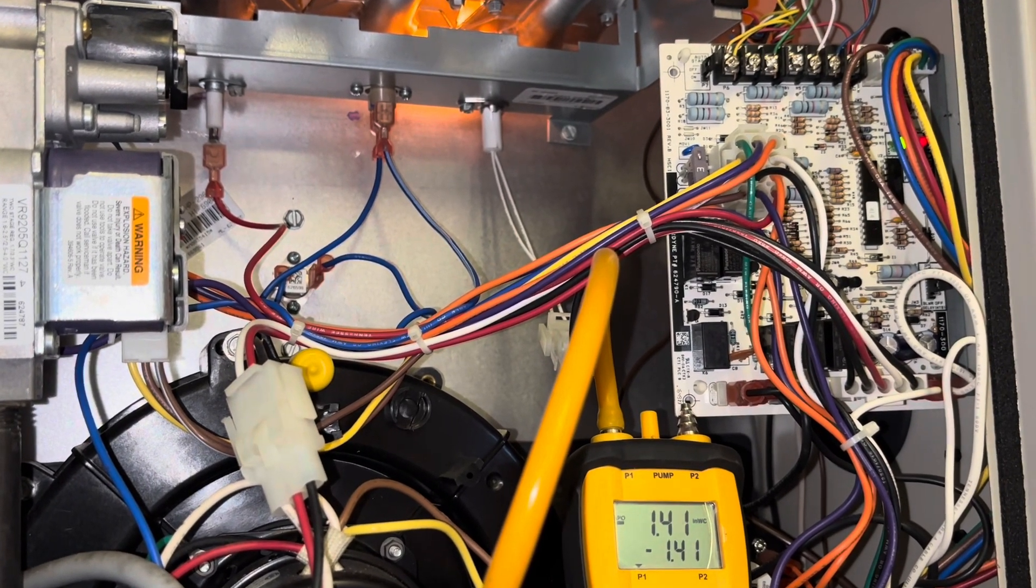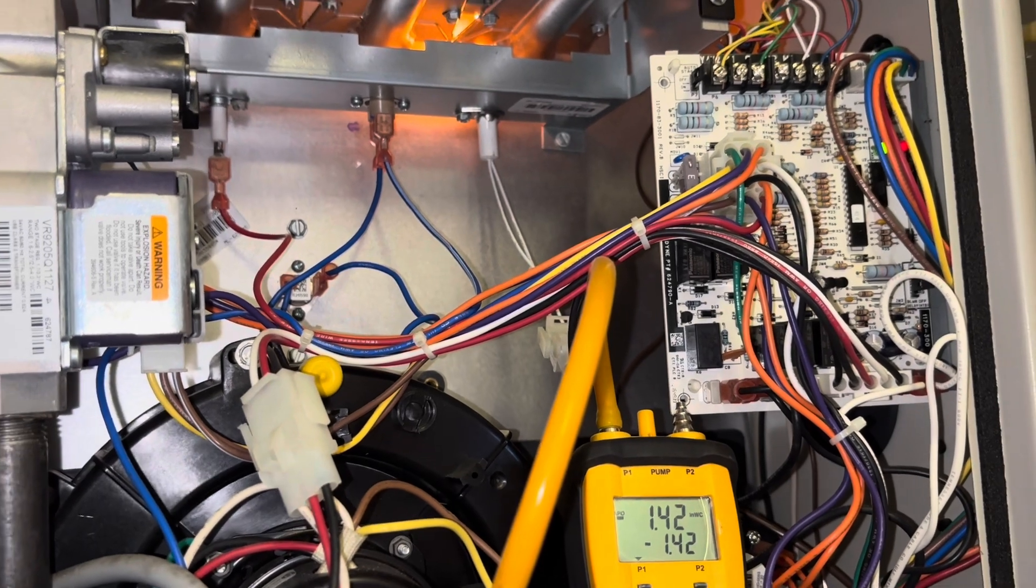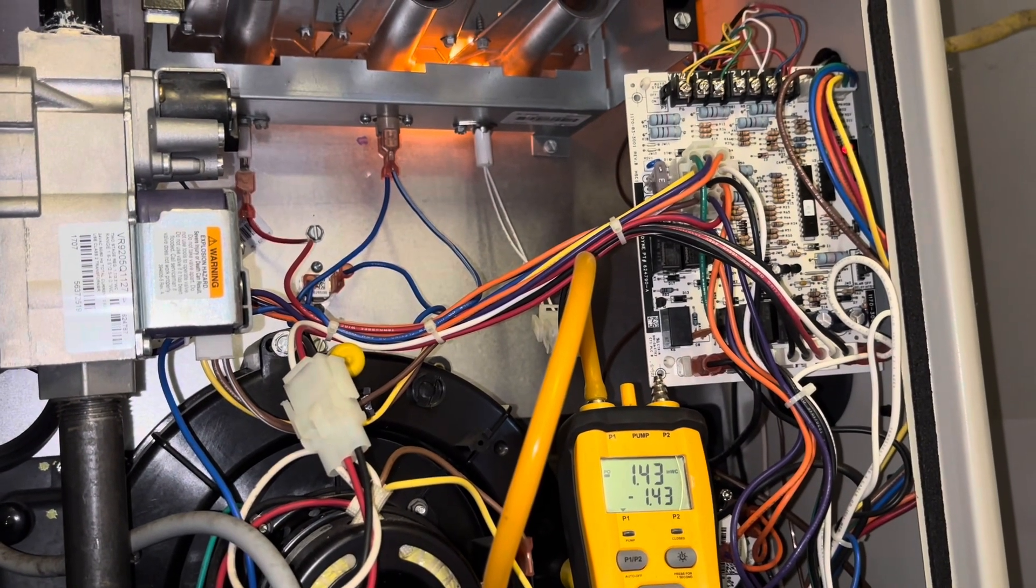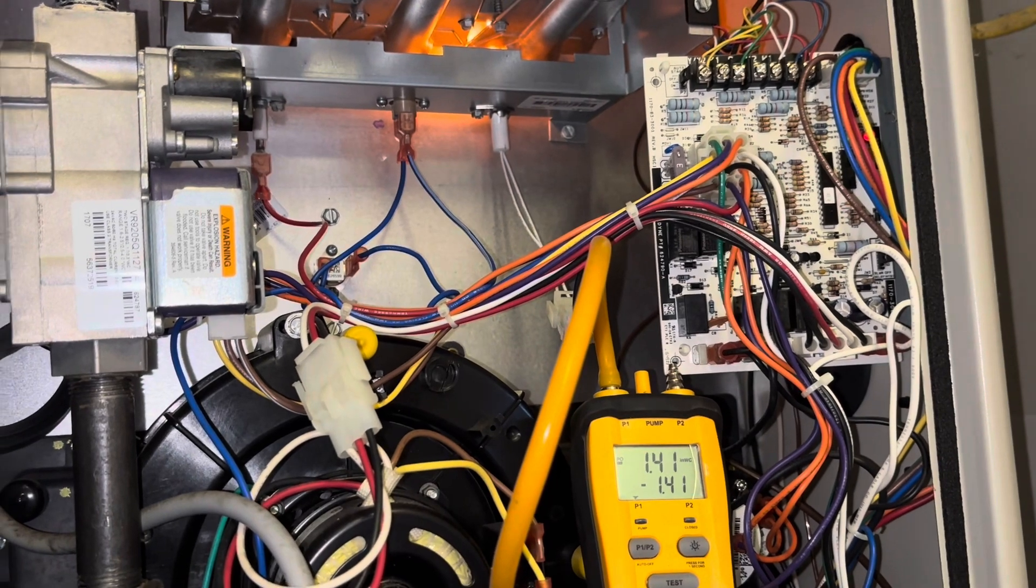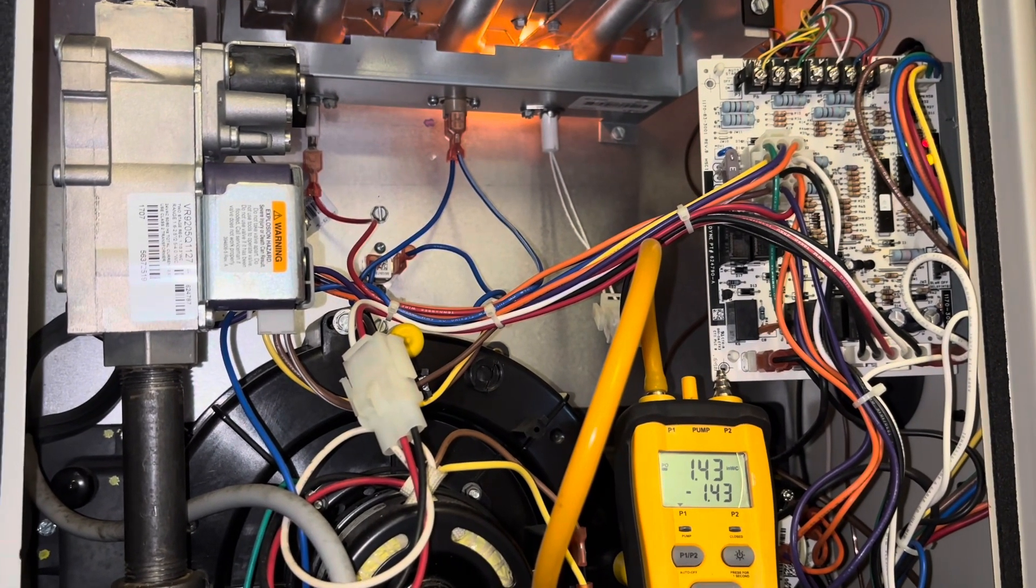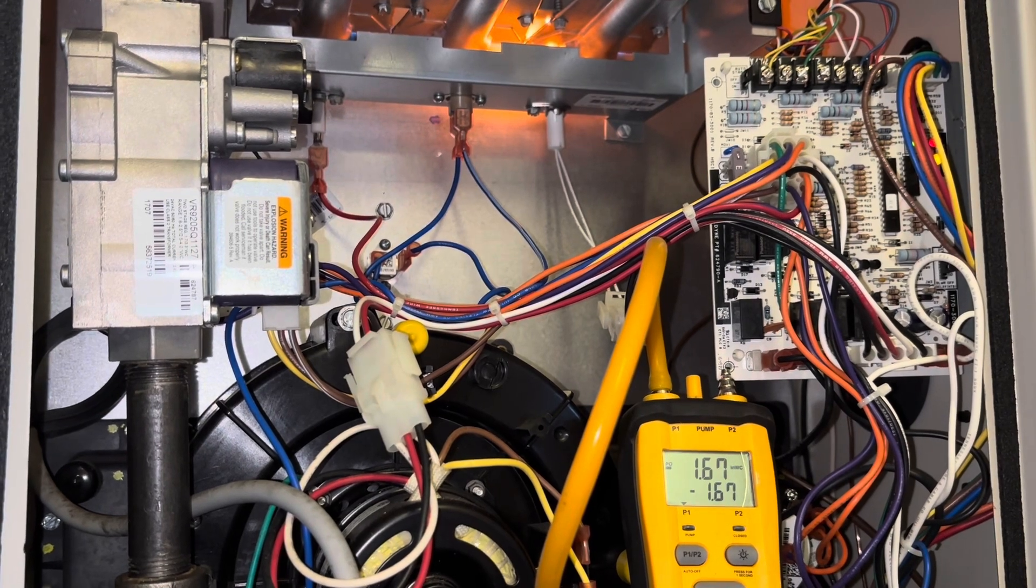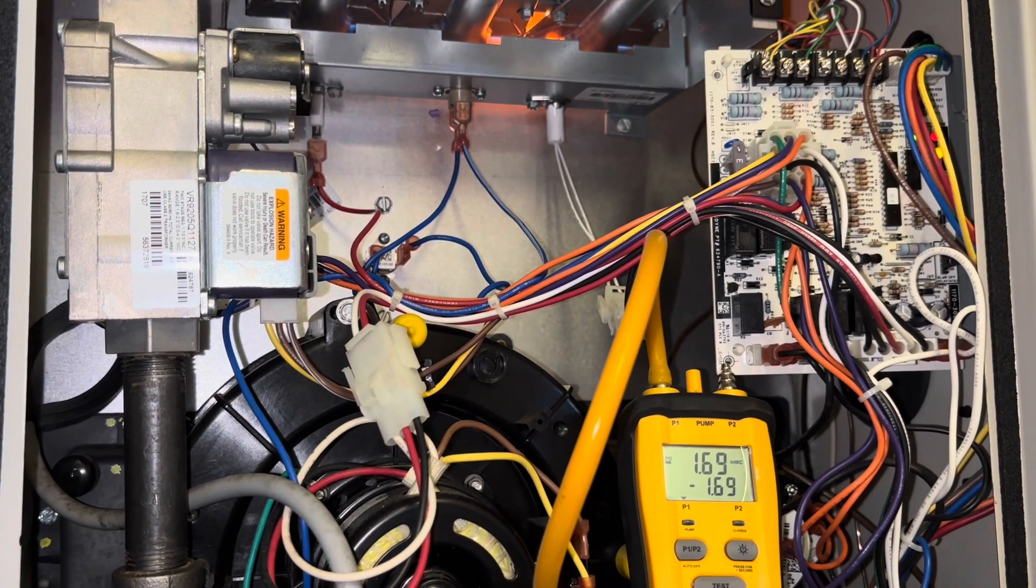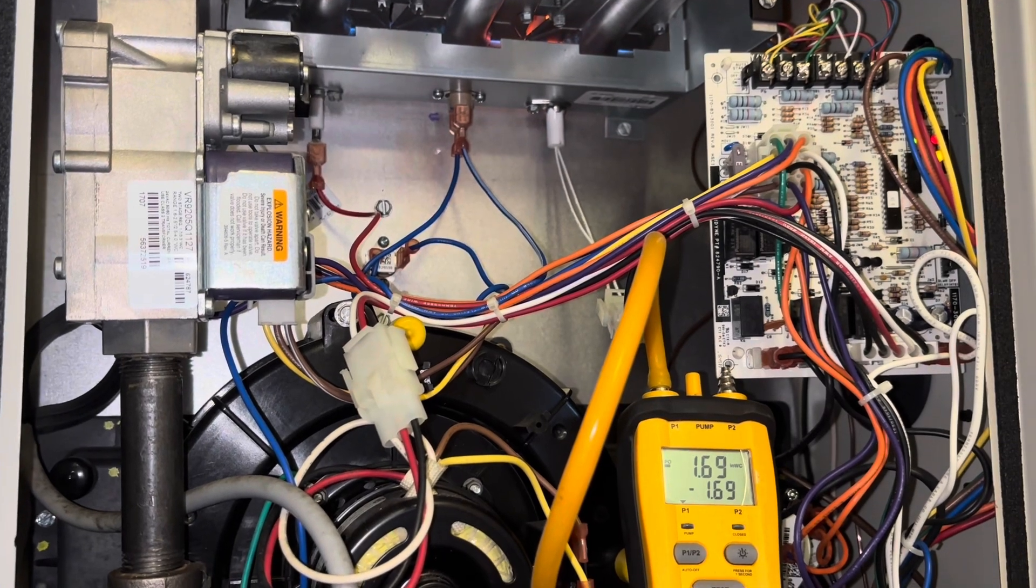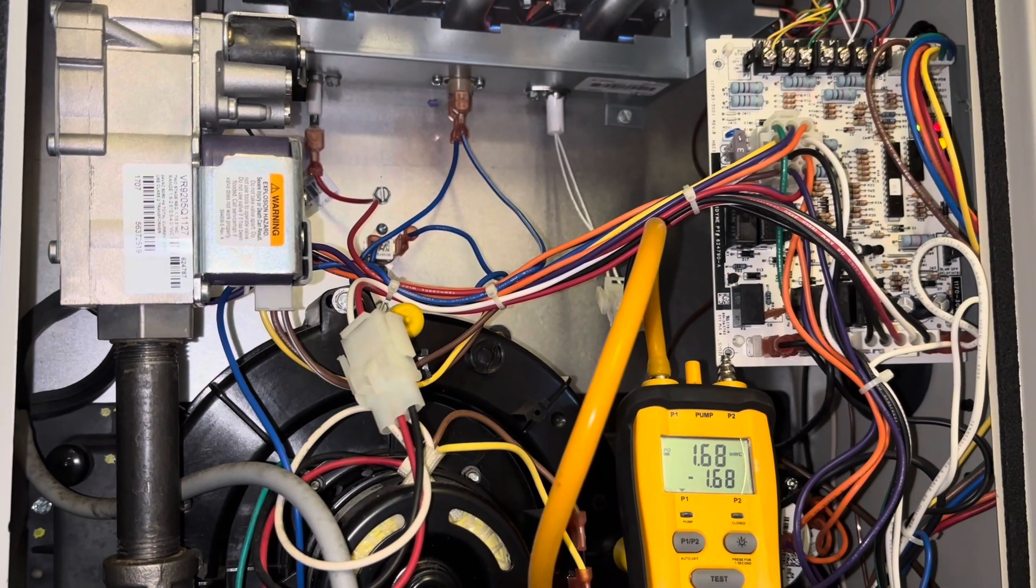Something interesting here, the furnace is about to fire. When it does, I go from 0.14 up to like 0.6, 0.7, and I just thought that was interesting that the inches of water column raises. See it right there? Raises when the furnace fires. I just thought that was kind of cool, kind of interesting.